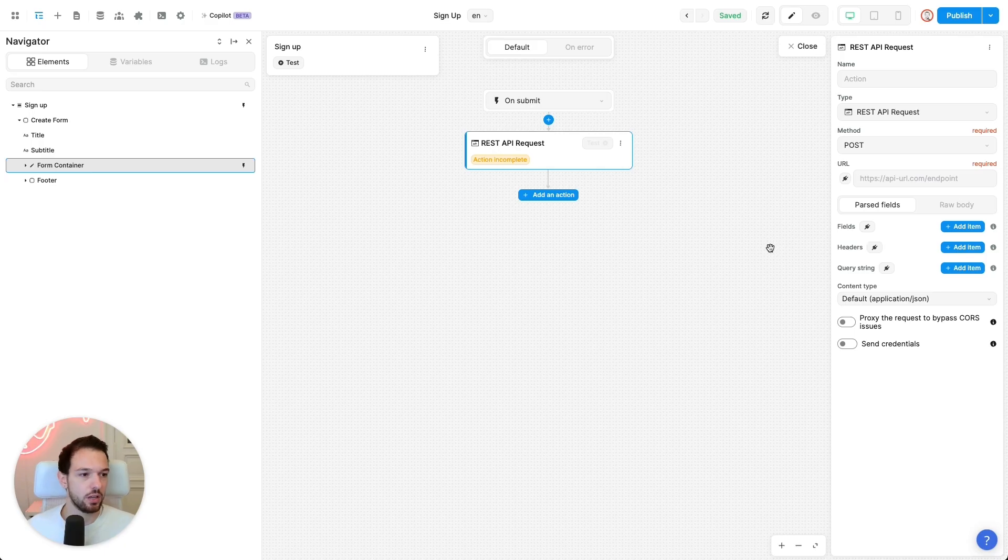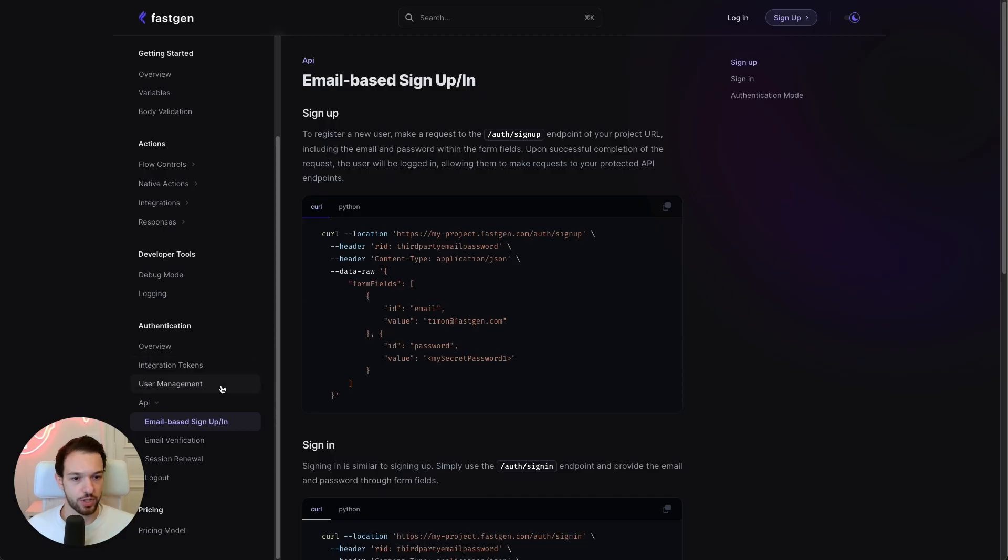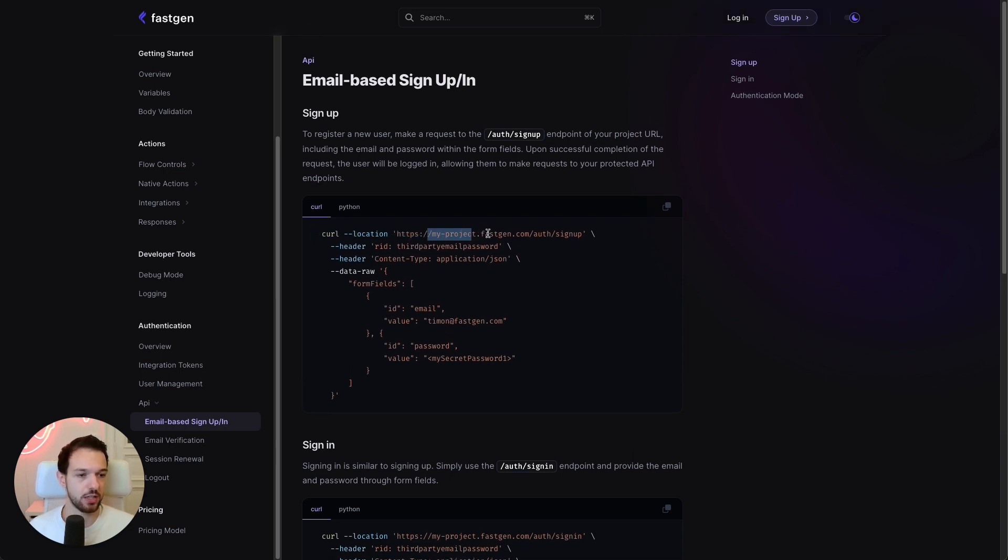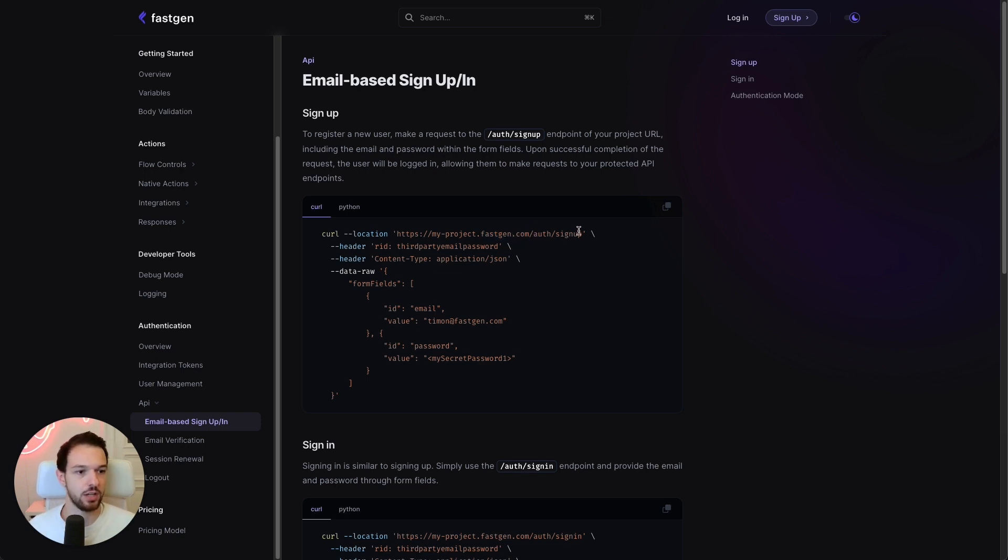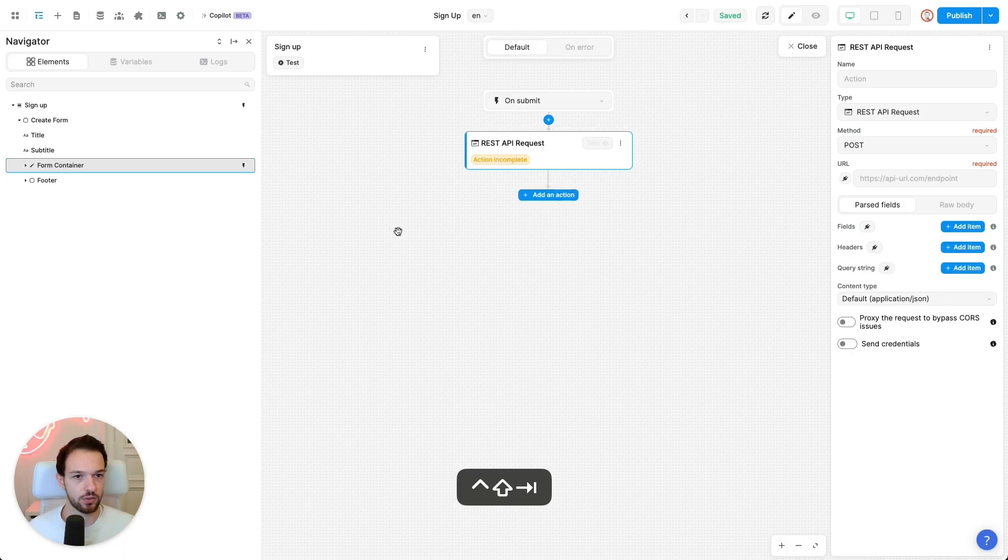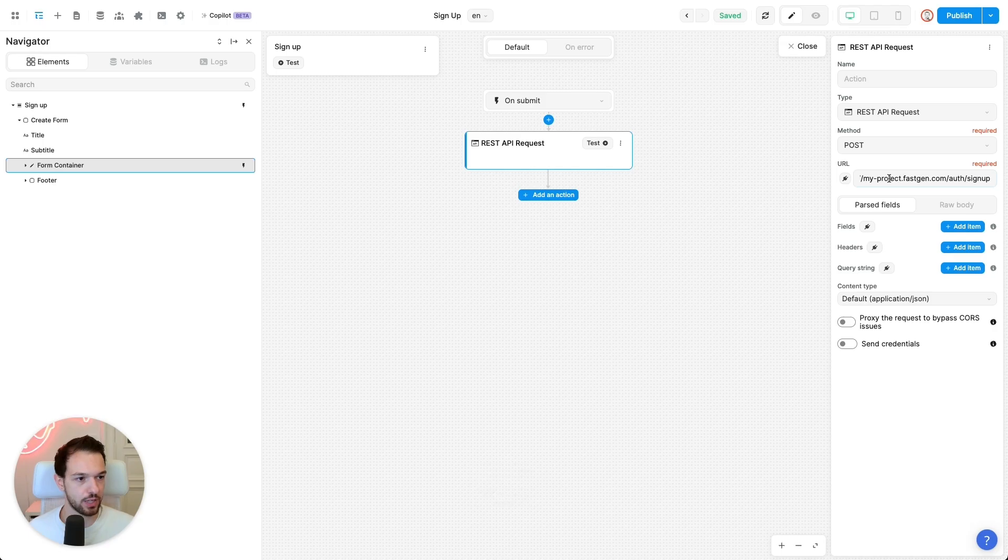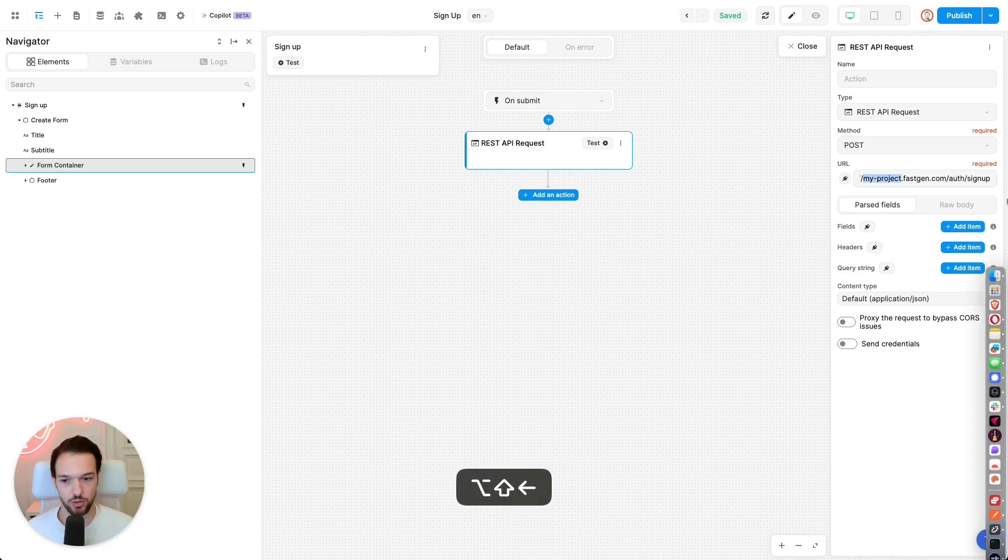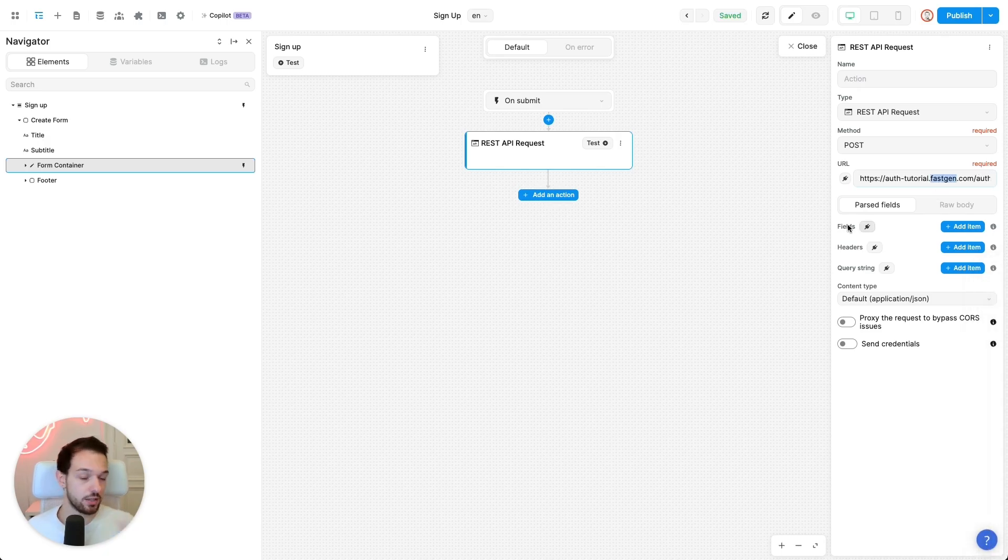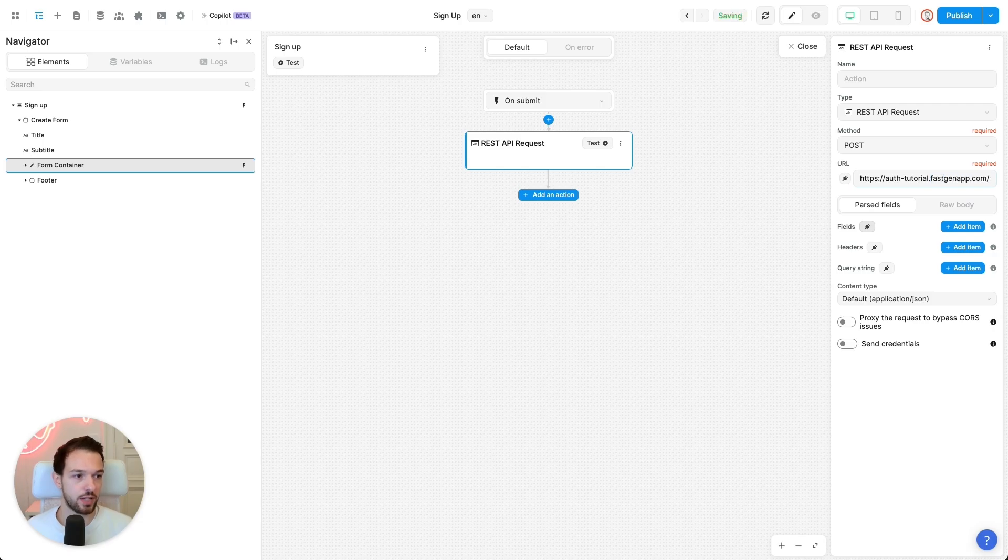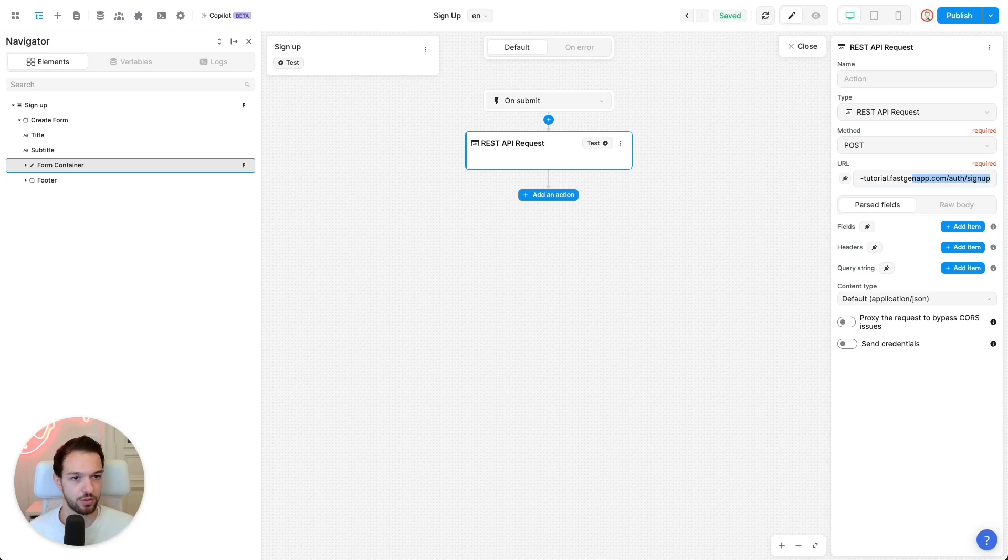So the first thing we want to do is check our documentation. What kind of endpoint we need to call. And this is the one. So your project domain dot fastgen.com slash auth slash signup. One note here, we will be deprecating the fastgen.com domain for our auth endpoints at some point. So please use fastgenapp.com already to make sure that this will not impact you in the future. So let's copy that over. And my project subdomain is called auth tutorial. Please replace that with whatever your subdomain is called. And then fastgenapp.com slash auth slash signup. This looks good.